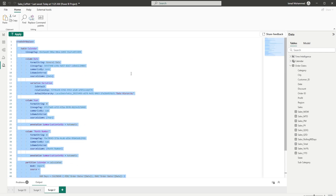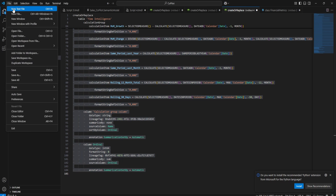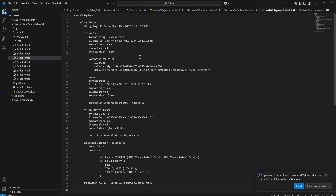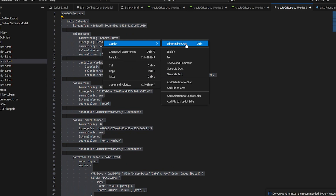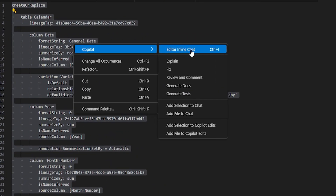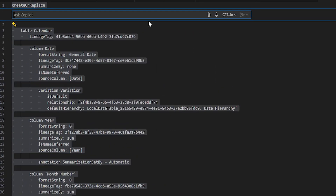Once I have this piece of code, I'm going to copy it and head back into Visual Studio Code, go to File > New Text File, and paste the code. I'll select the entire code, right-click, go to Copilot Editor Inline Chat, or simply press Ctrl+I. I'm going to enter the prompt: 'add more fields to my table like month, quarter, week number, fiscal year, year to date flag, month to date flag, quarter to date flag, etc.' You can modify this based on your requirements.